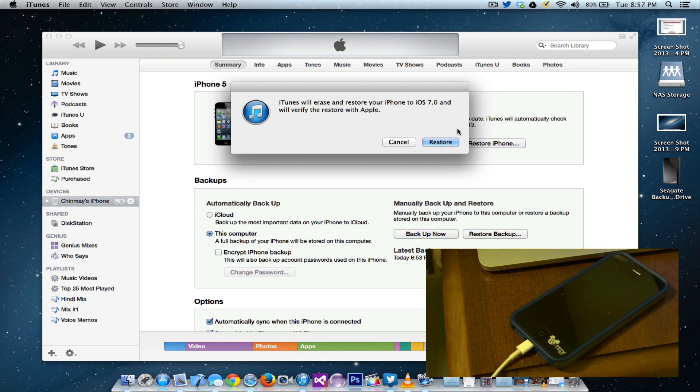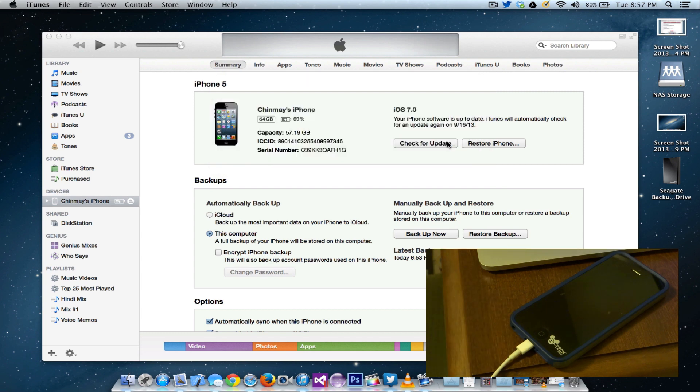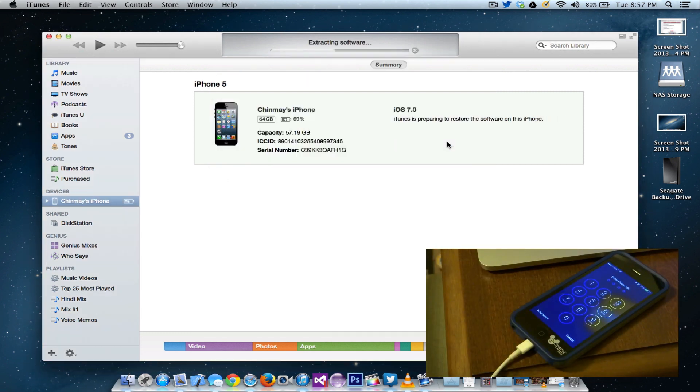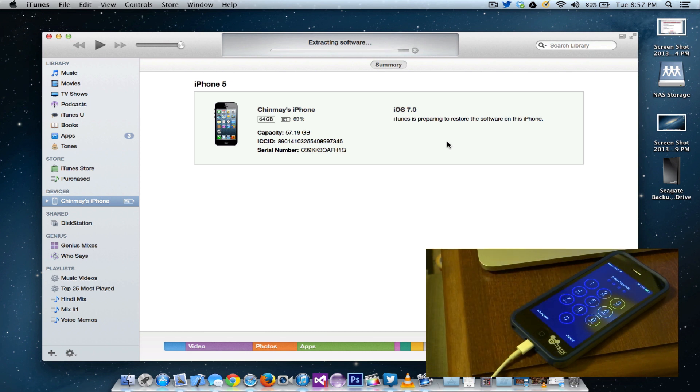Just go ahead and click on restore and it's going to extract the software out and you'll have your iOS 7 installed in no time.